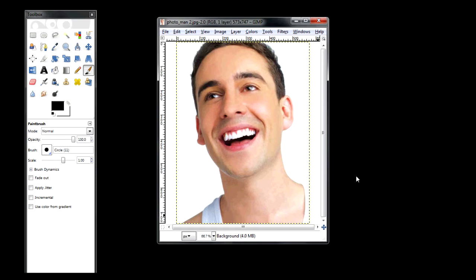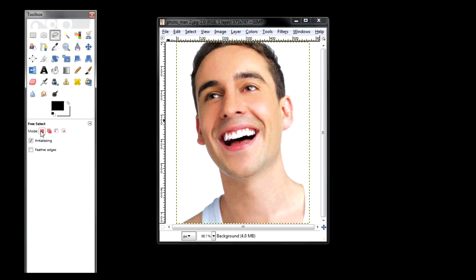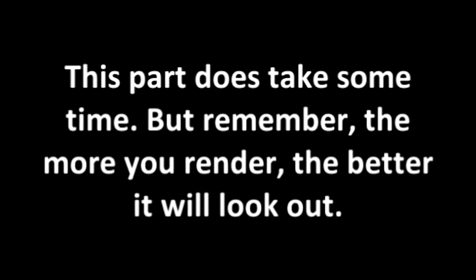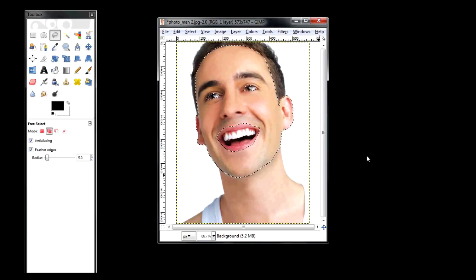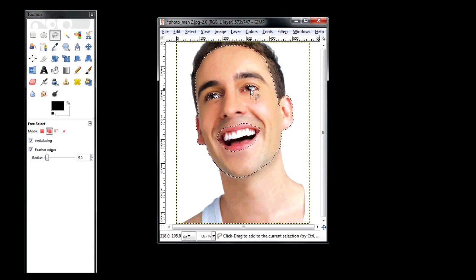Now that you've got your photo in, the first step is to give this person a white face. What you need to do is go to the free select tool, and make sure you're in the replace current selection mode. My tip for better rendering is to go to feathered edges and put it at 5 pixels — the smaller the radius, the finer you'll get. Now that we've got his face selected, we can color it white. You may notice his mouth and his eyes are selected.